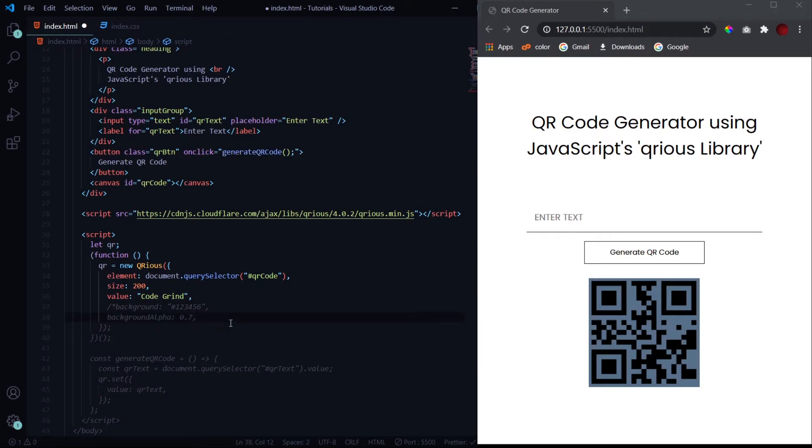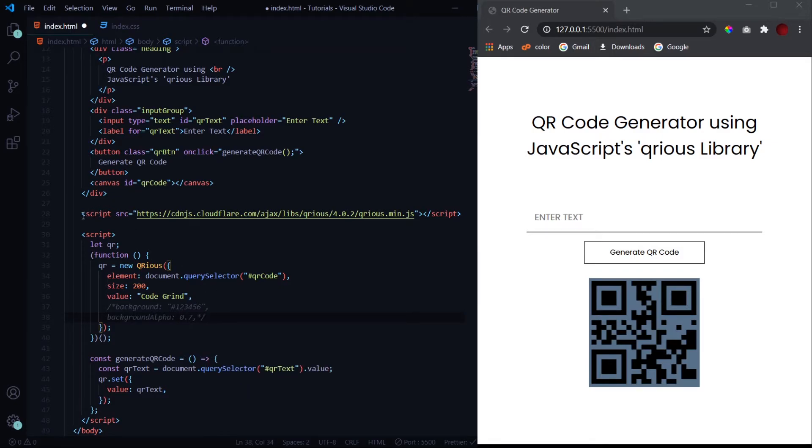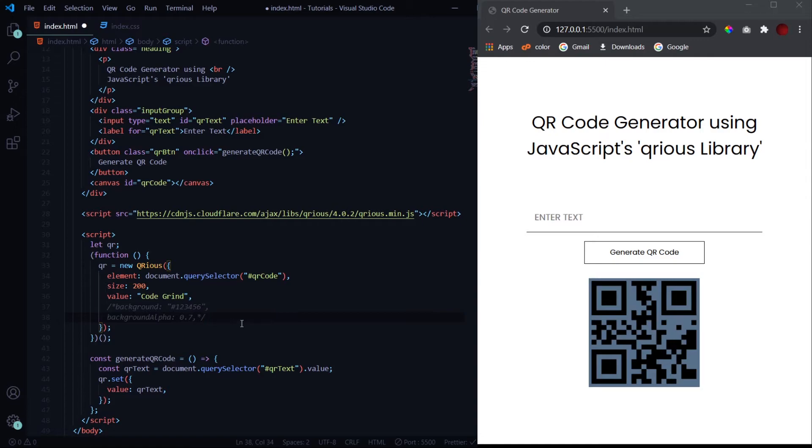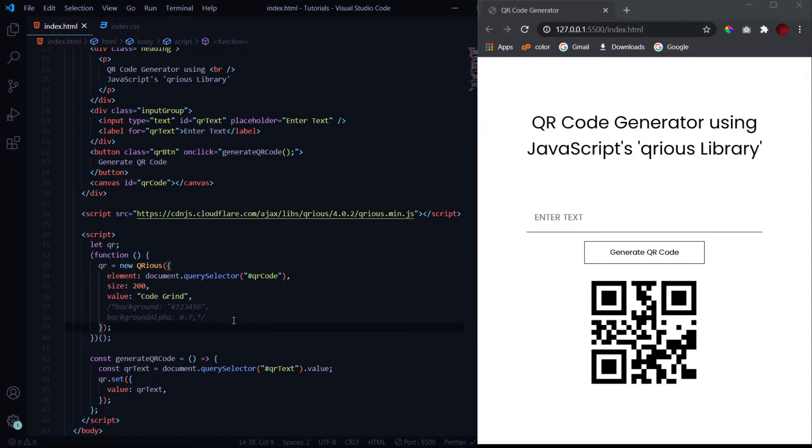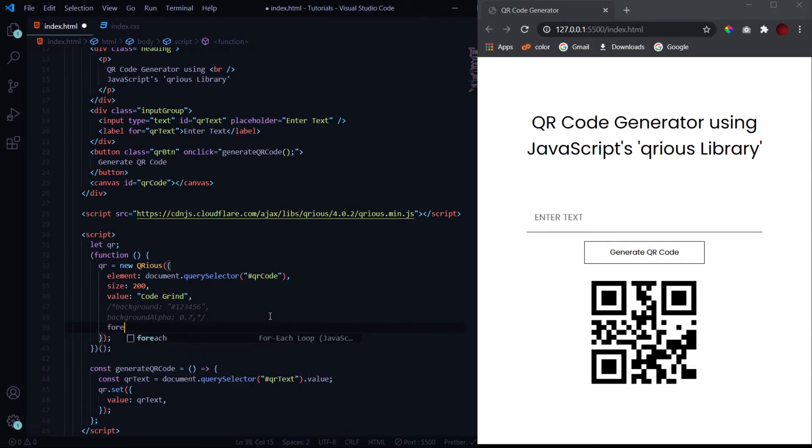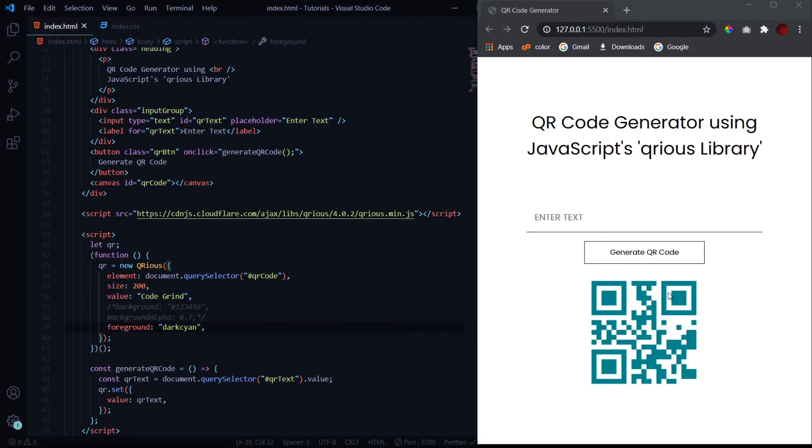I will give a link in the description for the source code. You can go in there and copy all these things or copy the link to this qrious JavaScript library. And now the another property which we will be looking into is changing the foreground color, that is the color of this QR code which is currently by default black. And if you want to change it, simply call the foreground property and inside double quotes pass whatever value you want, such as dark cyan. Hit save and you see the color of the QR code has changed.